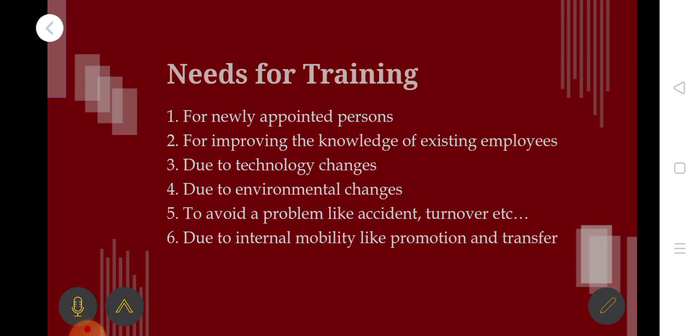The next need is due to technology changes. We need to adapt to those changes.